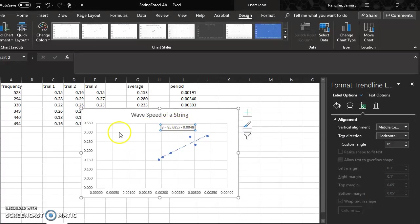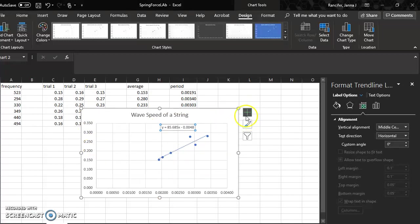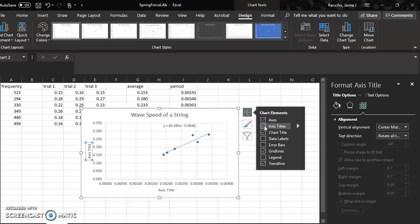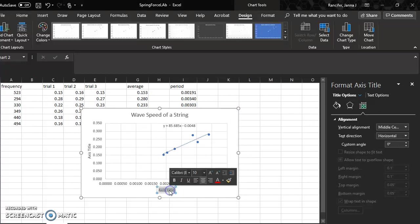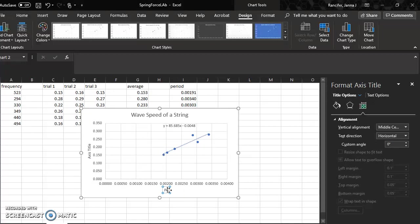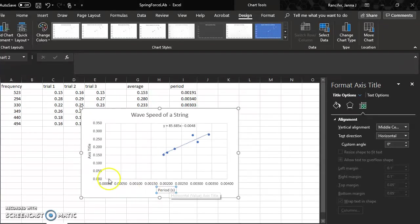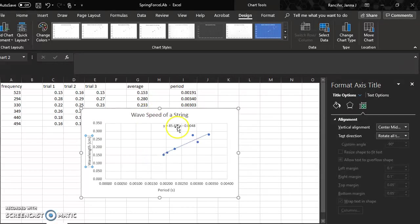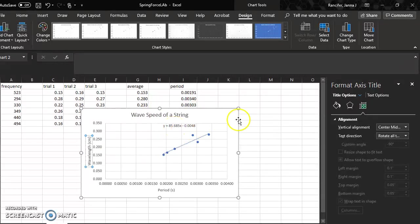I need to add axis titles, so click on the green chart elements, axis titles. Now I can double click. This should be period and the time is in seconds. This is my wavelength. And the units for wavelength are centimeters, so the slope is read in front of the x and that's centimeters per second.